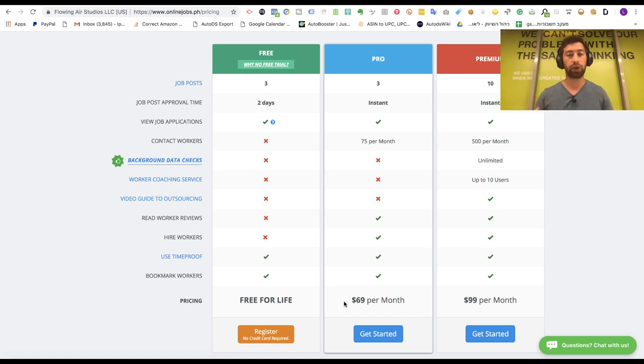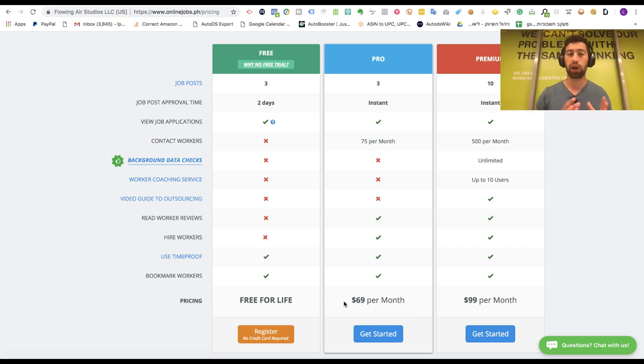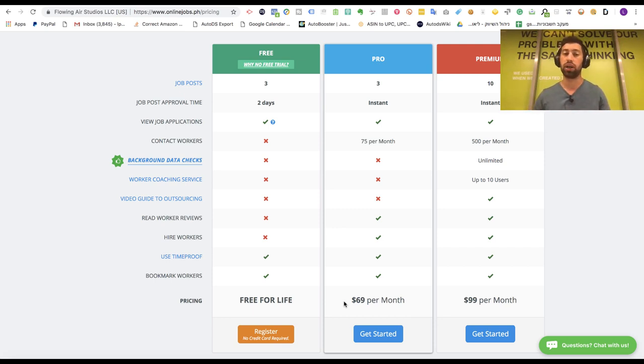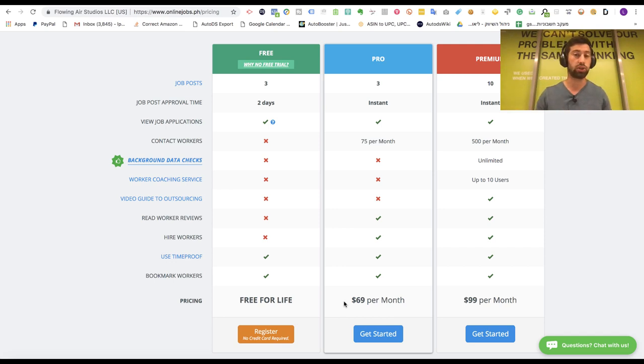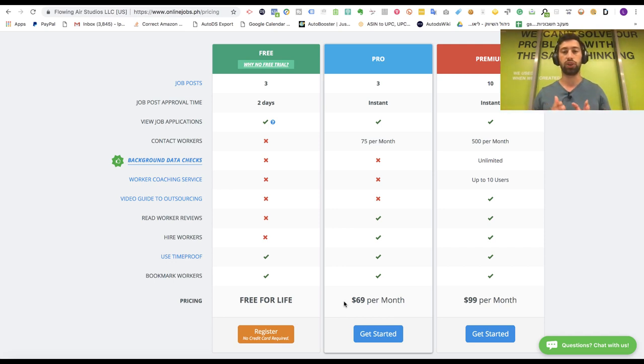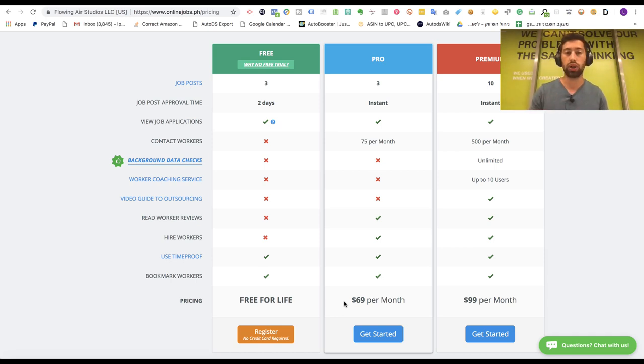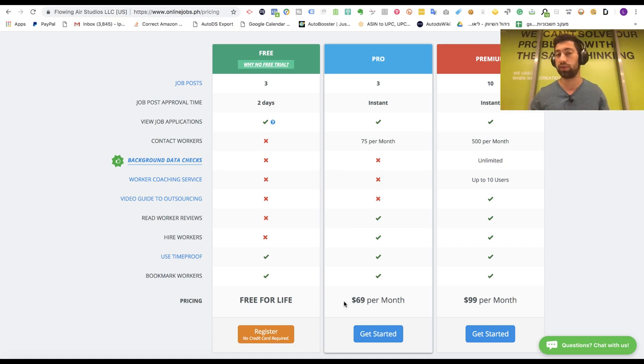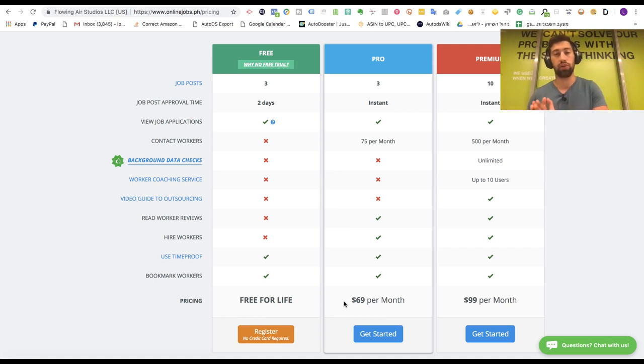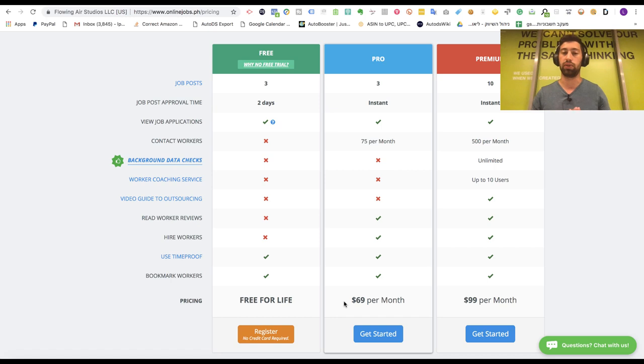So you can work with this site, you can work with Upwork. Upwork is easier but costs more money for the short term, but for the long term this site, Online Jobs, is much better because you pay just one time to find a freelancer. So here it's better for long term, Upwork is better for short term.